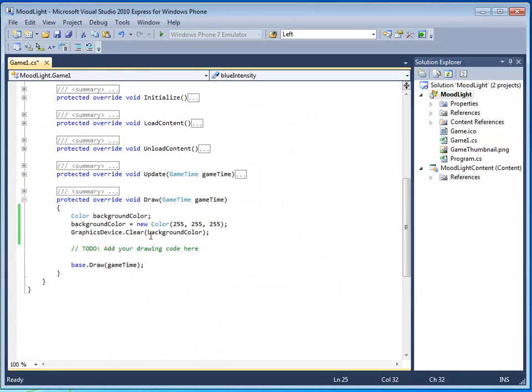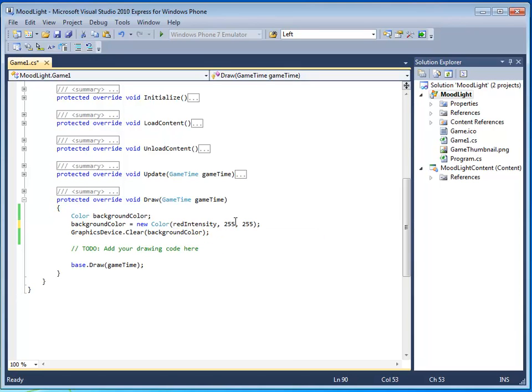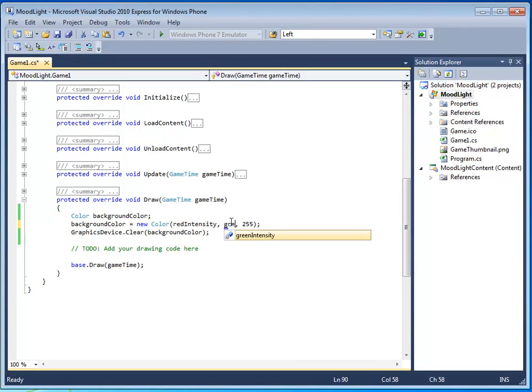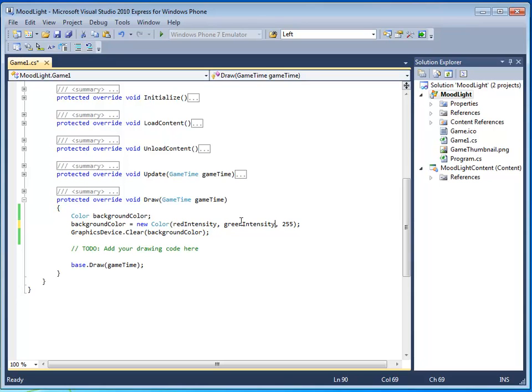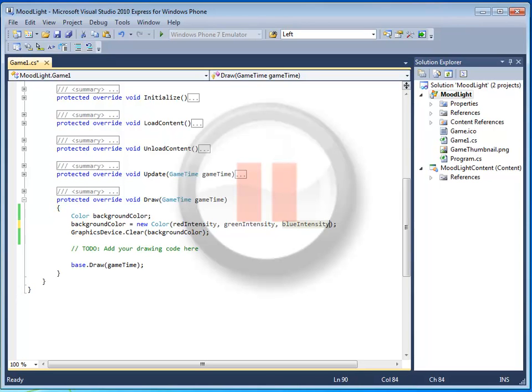And now, down below, instead of putting in actual values here, we're just going to put in red, green, and blue. Pause the video and add this code.